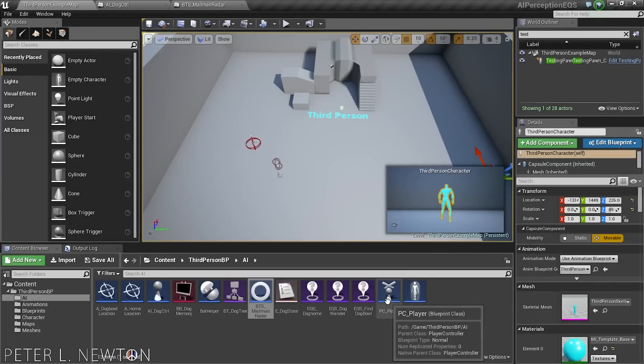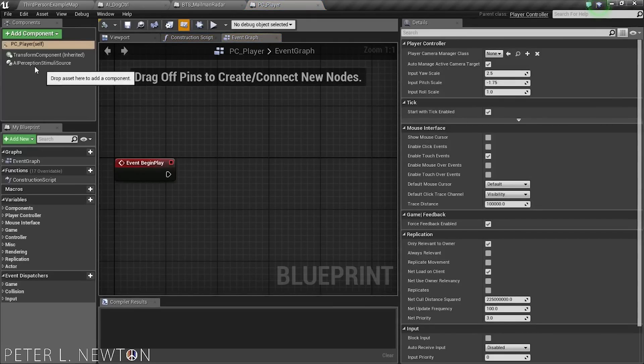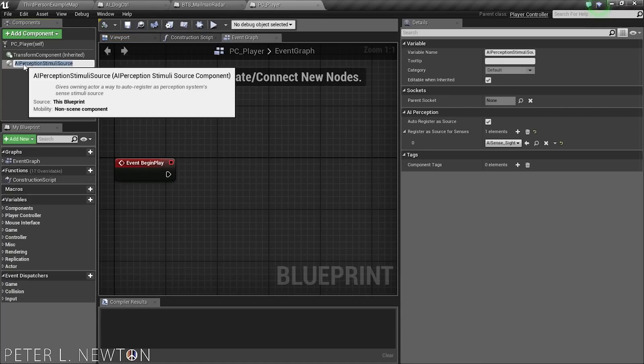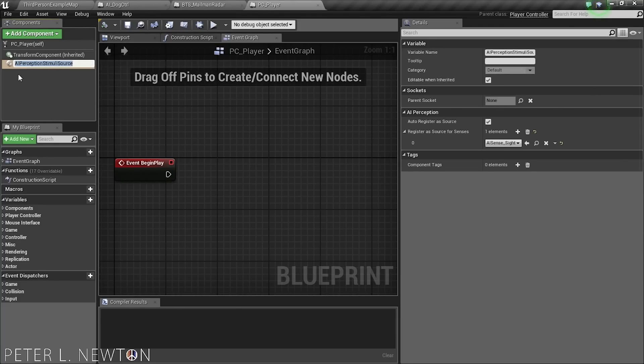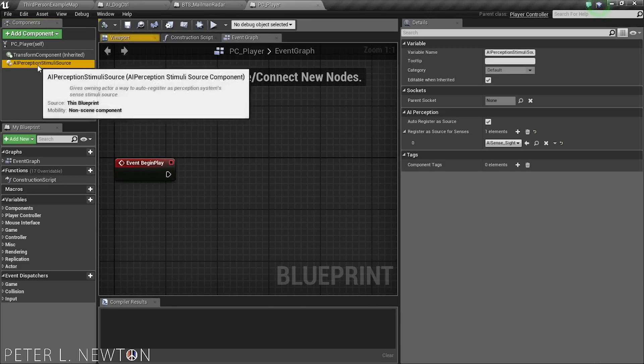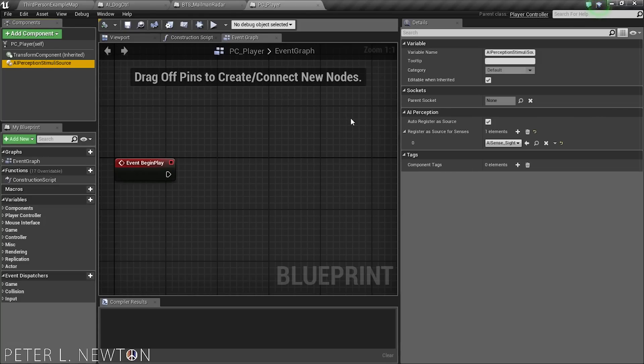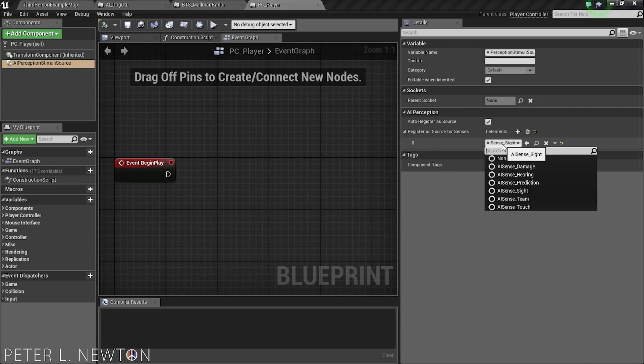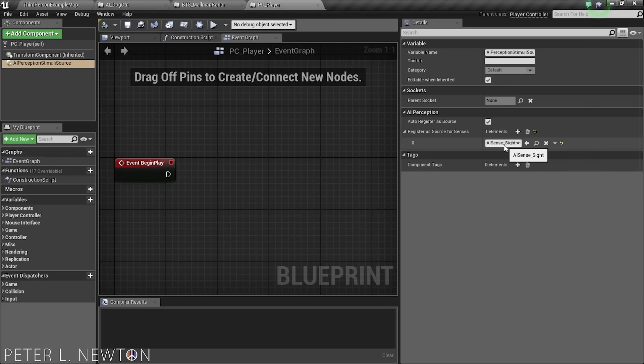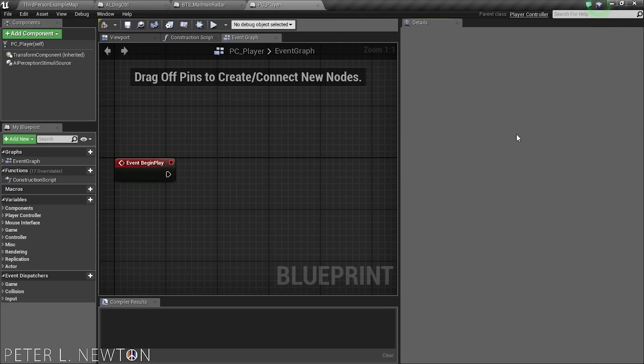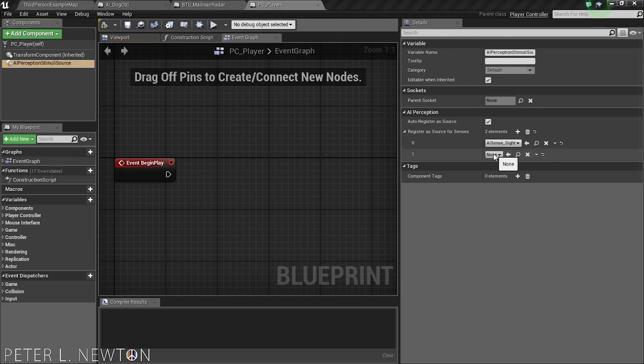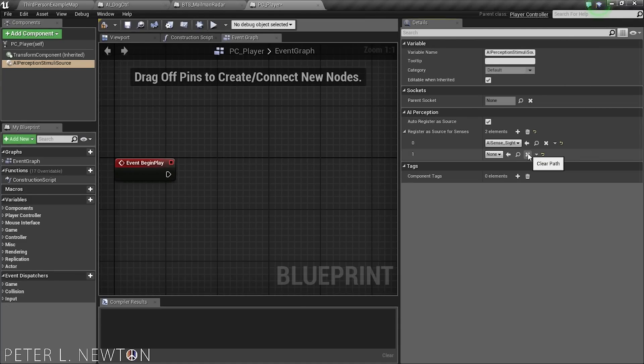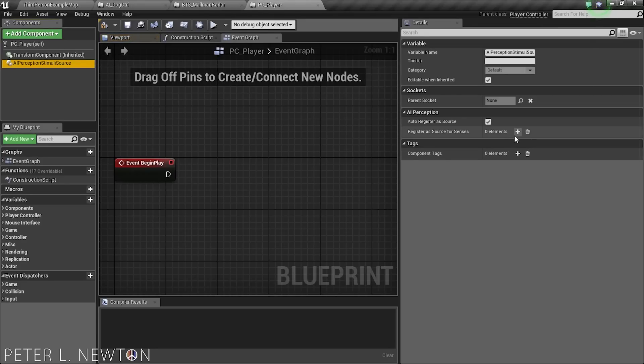Now, if you want to go to the player controller, there's also a new perception component that you can add to the player, or actually any actor that you want to auto-register as a perception sense stimuli source. And this basically is saying if you have an actor such as our player, and you want them to be registered as a source that can be seen, so if you want the AI to see this player controller, you want to make sure that they have a source set up for site, so they can be a source for a site stimuli. And if you want to add in other sources that you want to affect, like hearing, for example, you can do that as well.